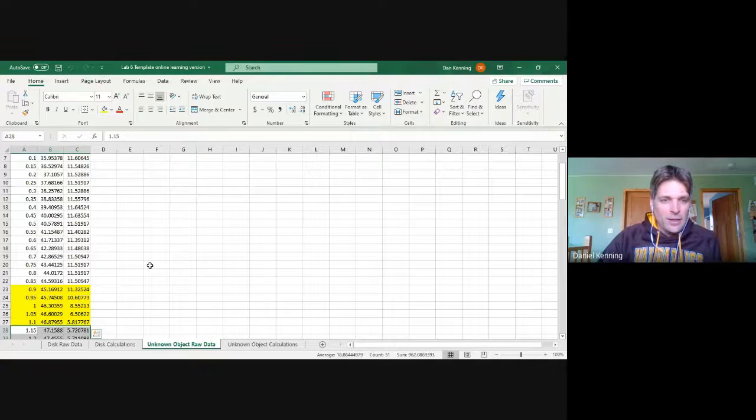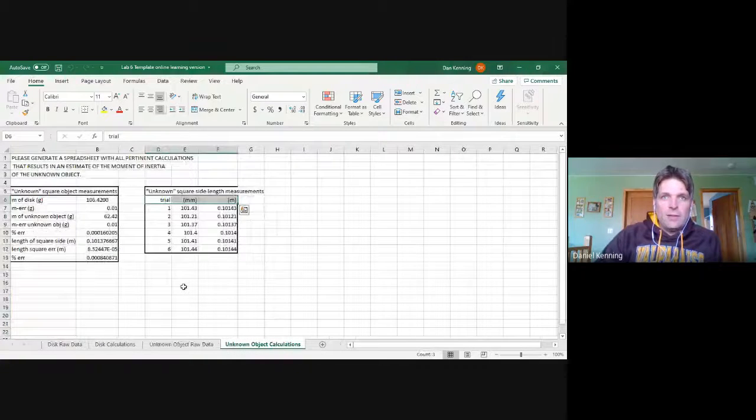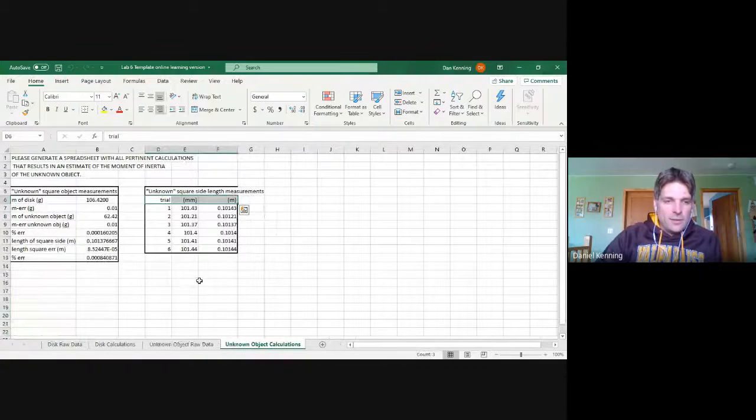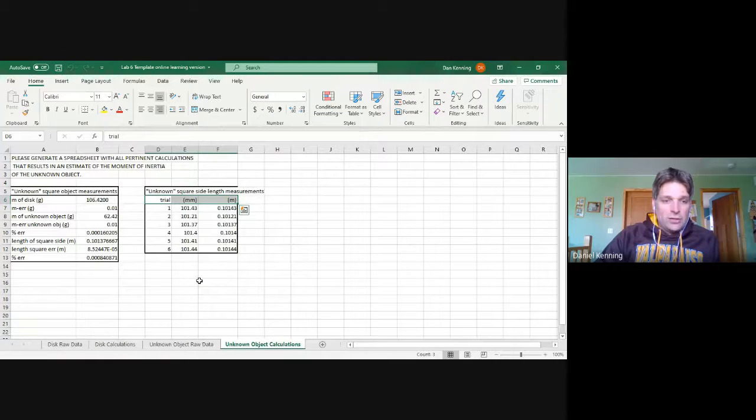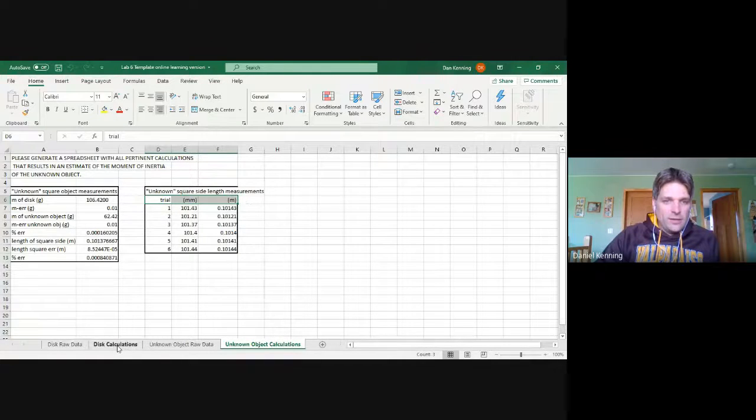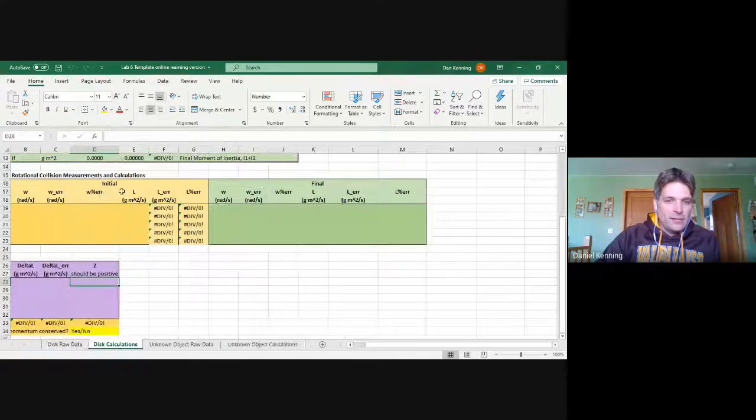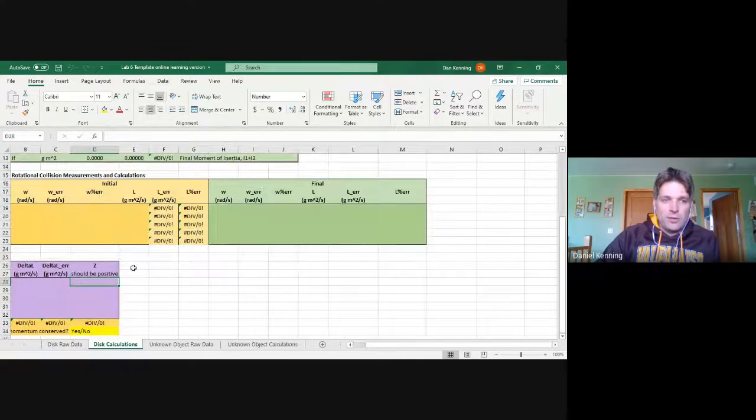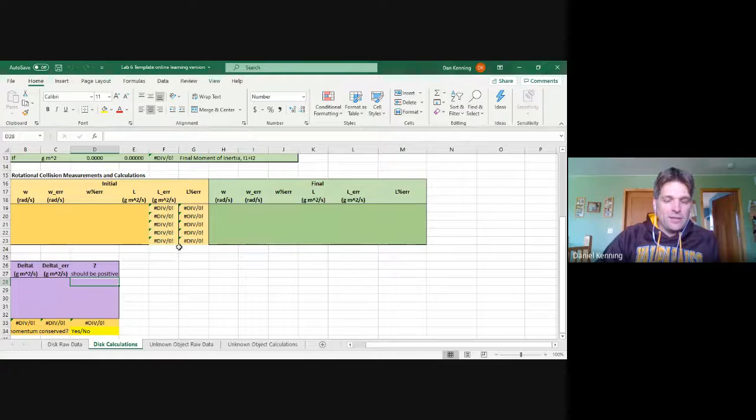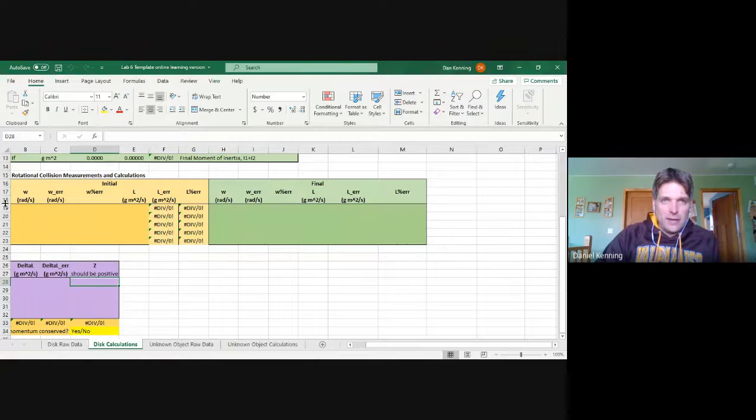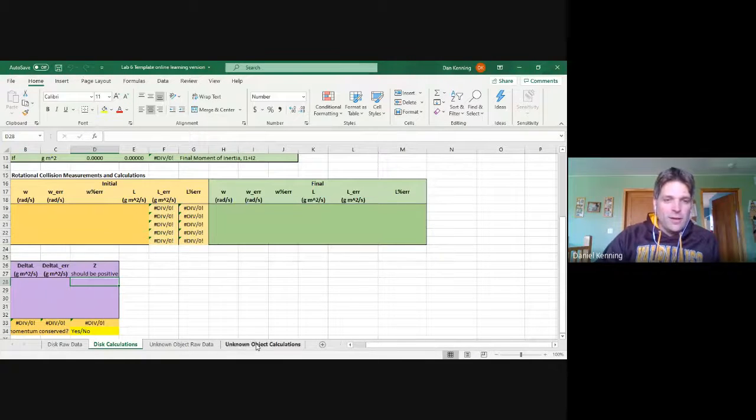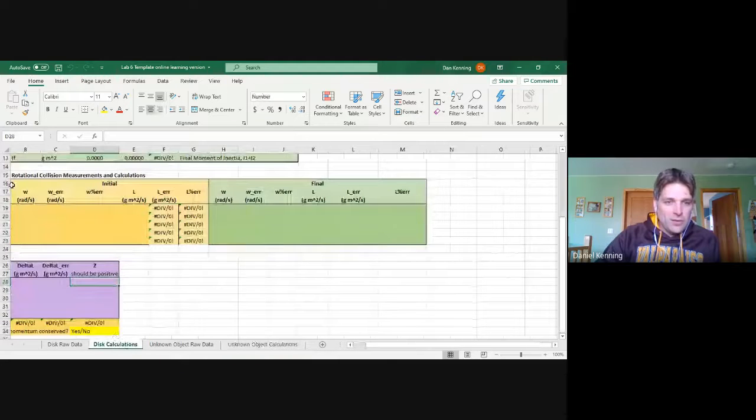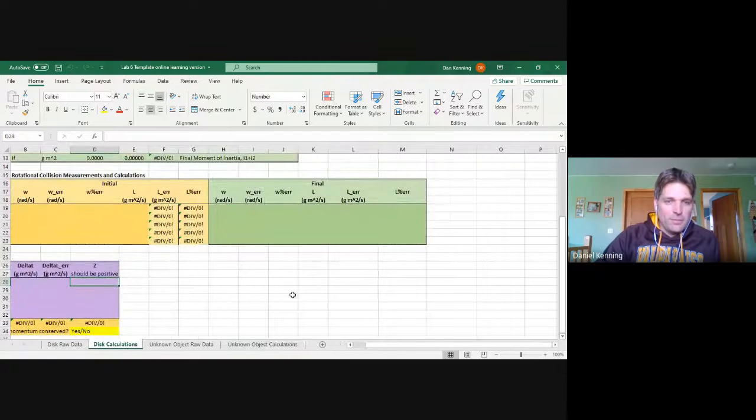So the idea is to experimentally determine what I is, the moment of inertia of that. And you'll do that here. Notice that I'm leaving quite a bit of calculations up to you guys. Should they take a similar format as this? Yes. Do they have to look exactly like this? No. But what some people have done is they have copied and pasted these cells. Be careful you don't copy over the formulas because there are different formulas. But you can potentially use this same format from week one in week two.